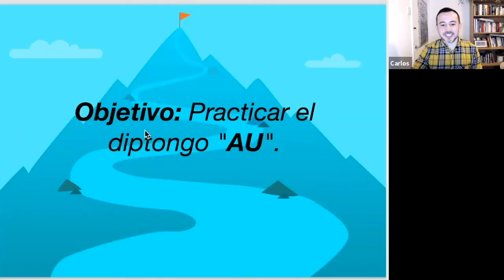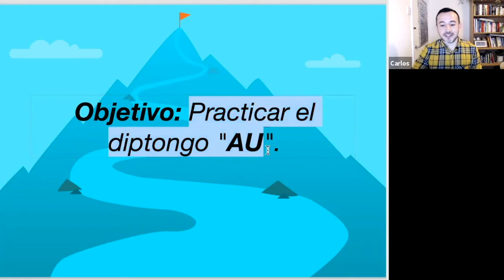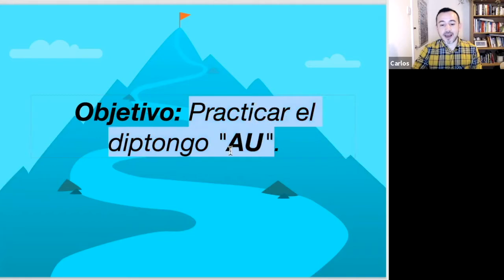Just a quick reminder: diphthongs are the combination of vowels — in this case A and U — making the sound AU. Our objective today is going to be to practice the diphthong AU. The AU is completely different from English; in English we say O.